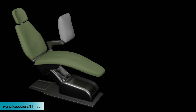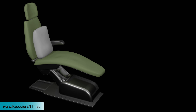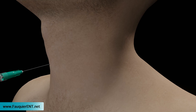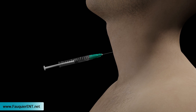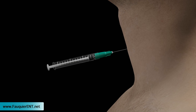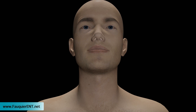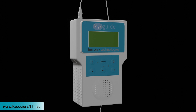The patient is positioned seated comfortably with the head hyperextended. An injection of lidocaine is administered into the subglottic space via the cricothyroid space, located just below the voice box. Over the next few minutes, the local anesthetic will numb the voice box, making the subsequent botulinum toxin injection much easier to tolerate for patients.